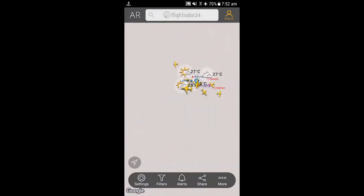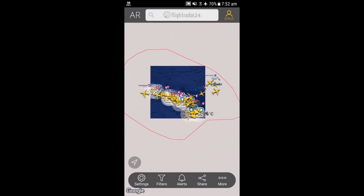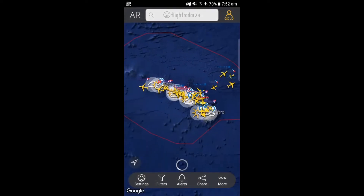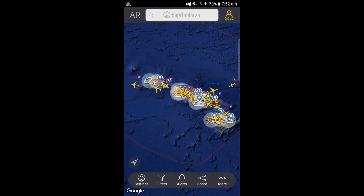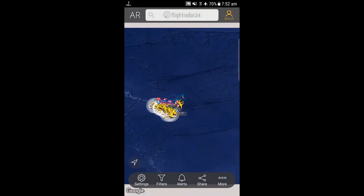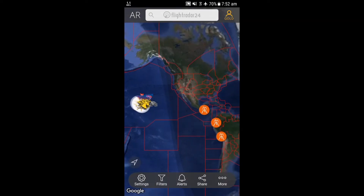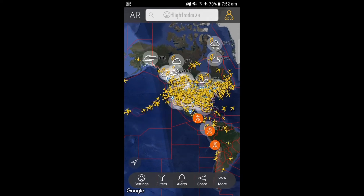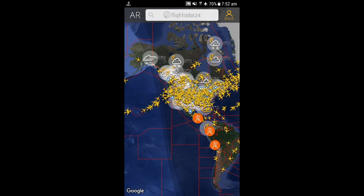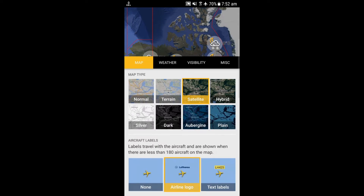If you turn on the weather and volcanic eruption setting, you will be able to see the weather of all individual places on your map and also the volcanic eruptions. There are also some map settings like normal, terrain, satellite, hybrid, silver, dark, aubergine, and plane.